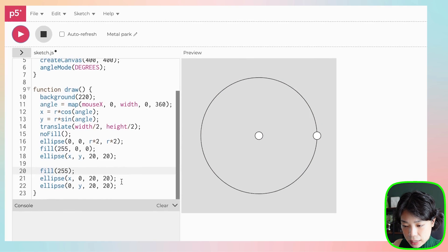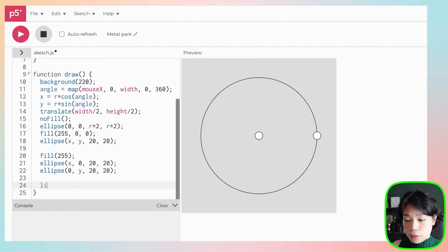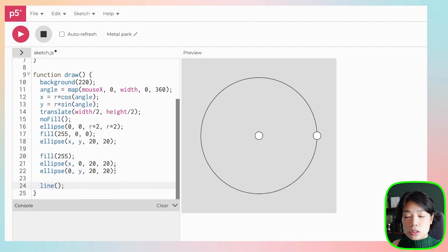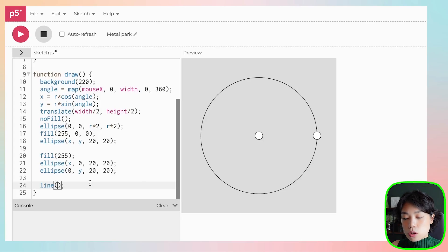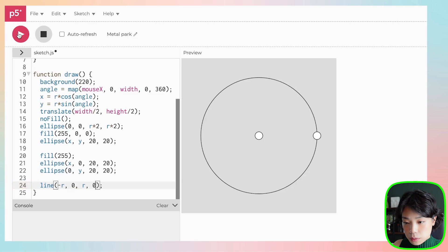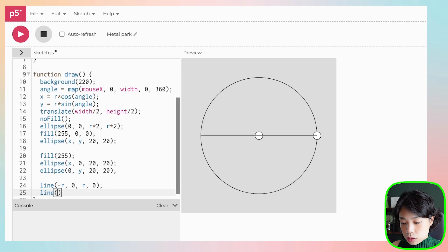Let's draw the axes out as well. We can use a function called line, which takes in four arguments — the x and y coordinates of the first point and the x and y coordinates of the second point. For the x axis: negative r, 0 to r, 0. For the y axis: 0, negative r to 0, r.